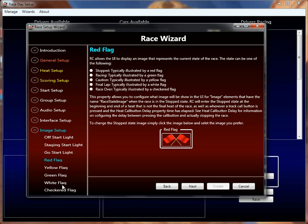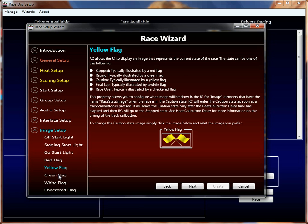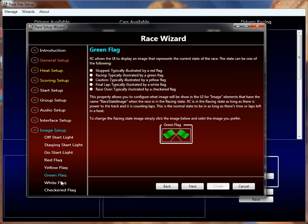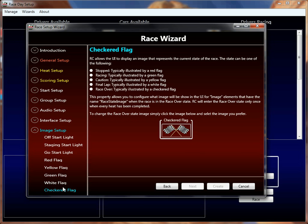The flag images are all just for display depending on the race state. You've got your red flag, your yellow flag, your green flag, your white flag, and your checkered flag. These all show up during the race day screen based on the state of the heat. Thanks.